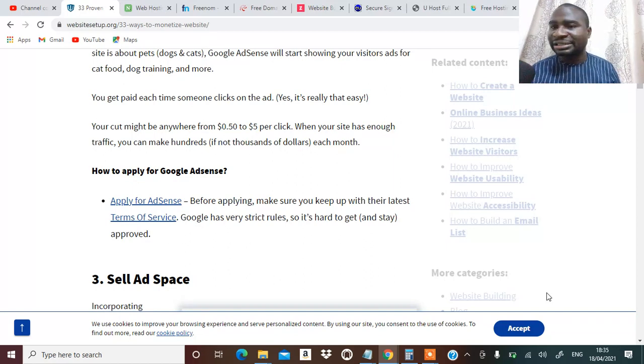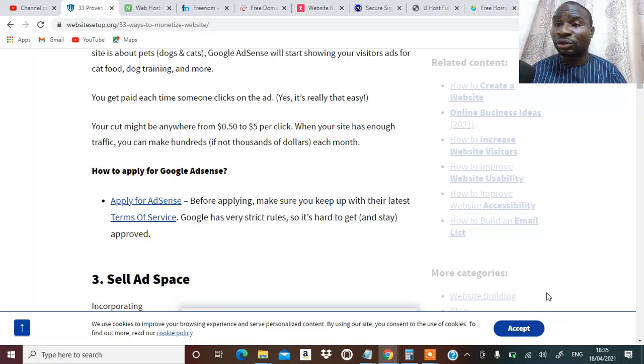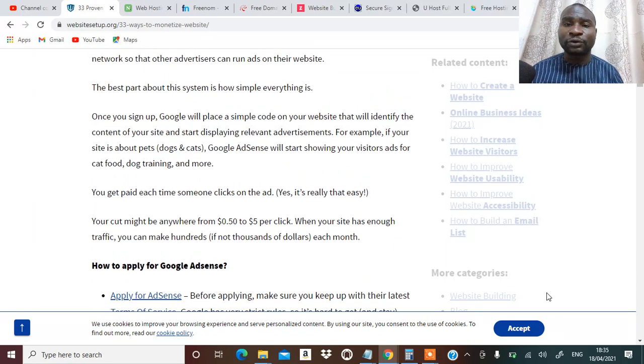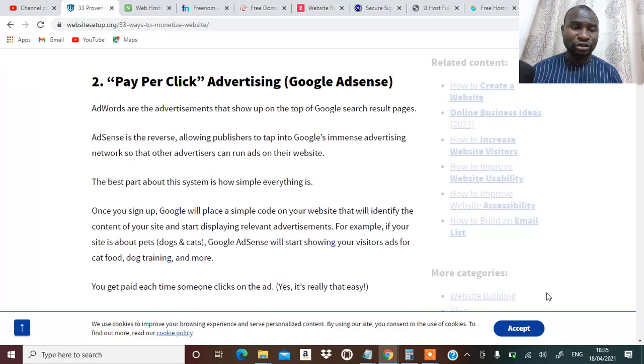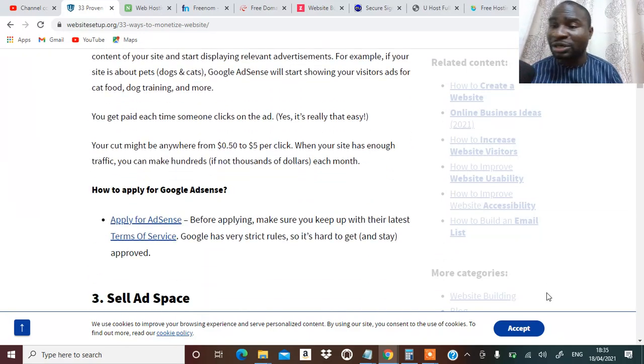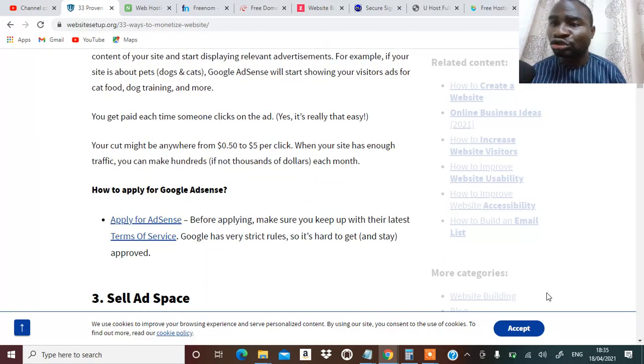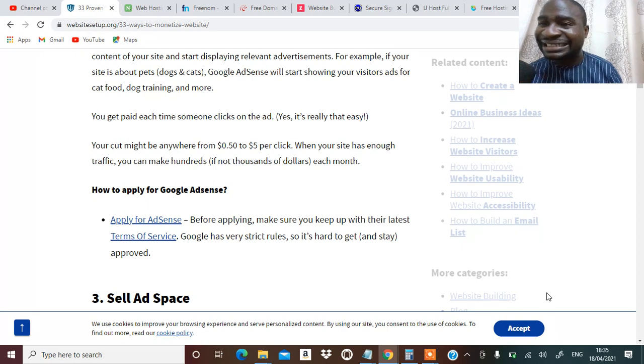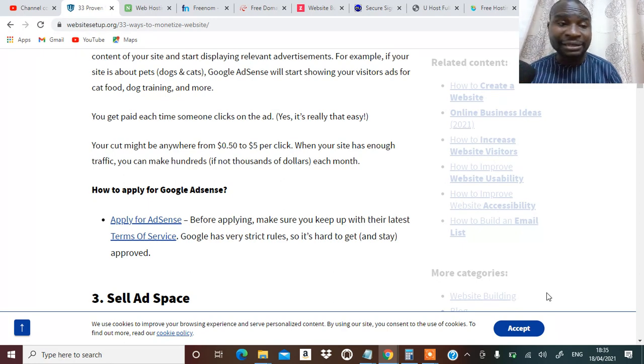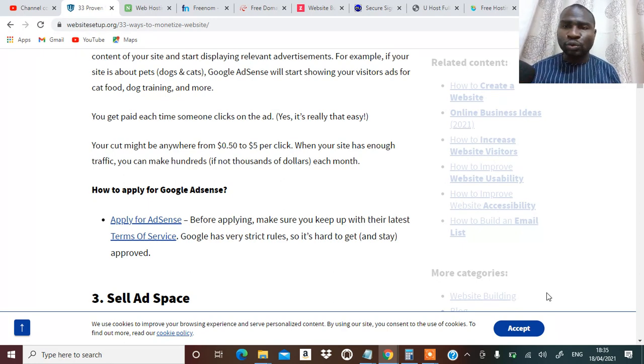I've done a video on that on how to make money from your Google AdSense. You may want to check my YouTube channel to be able to see details on that.